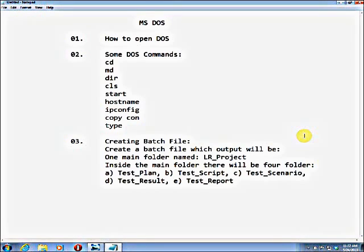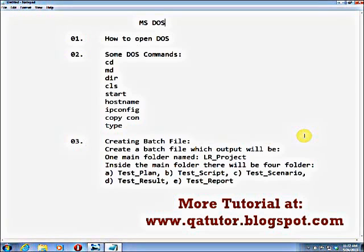Hello everyone, this is a DOS tutorial. DOS is not directly required for software testing, but as a process you need DOS for software testing. Some tests you need to be casual. For casual purpose we have to create a BAS file. I will show you some DOS basic commands and how to create a BAS file. So this is my tutorial: MS DOS.